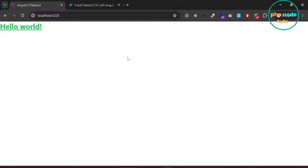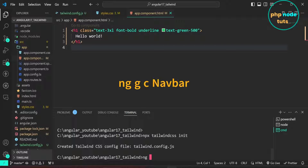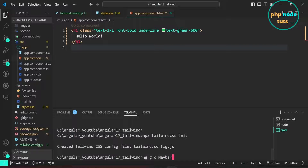Let's create navbar, content, and footer components and add Tailwind CSS blocks to these components. Go back to Visual Studio Code. In your terminal, type the command ng g c navbar and press enter to generate the navbar component. Here g is for generate, c is for component, and navbar is the component name.